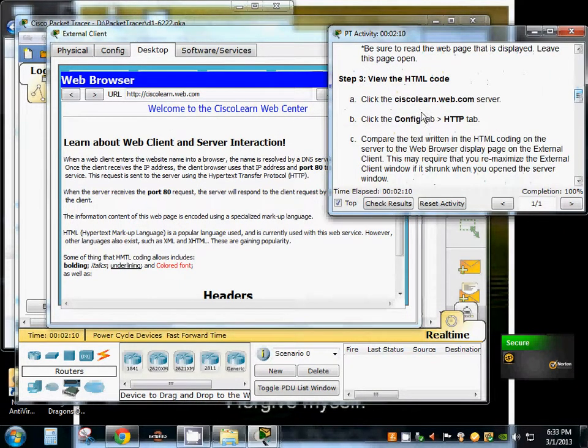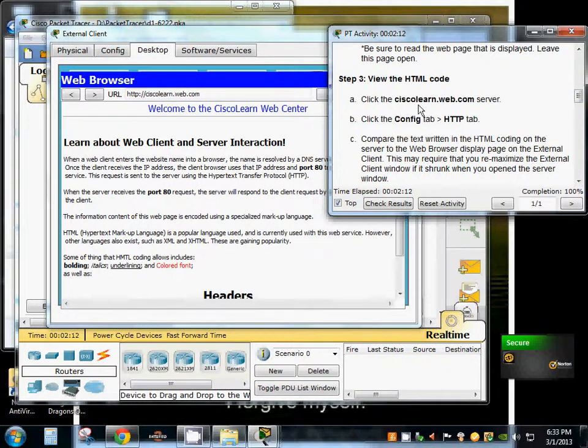So we're going to view the HTML code, click the server, click the config tab.